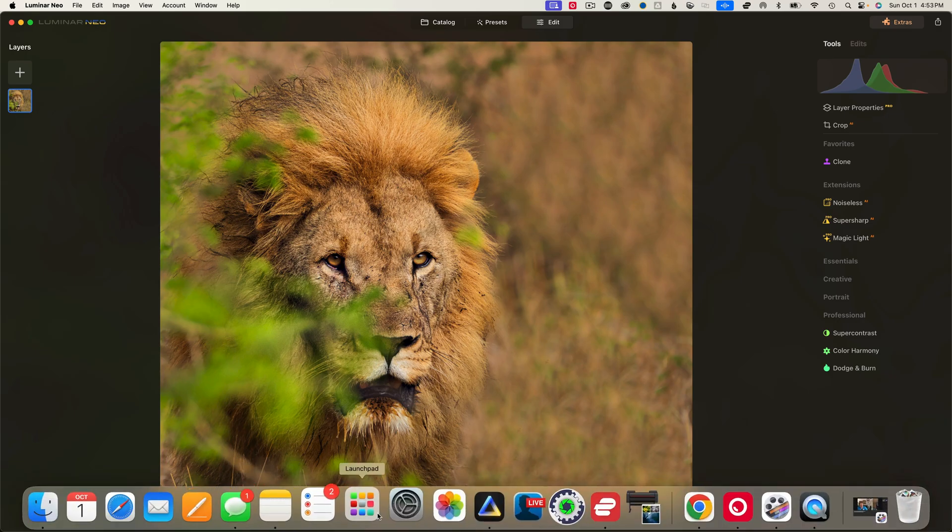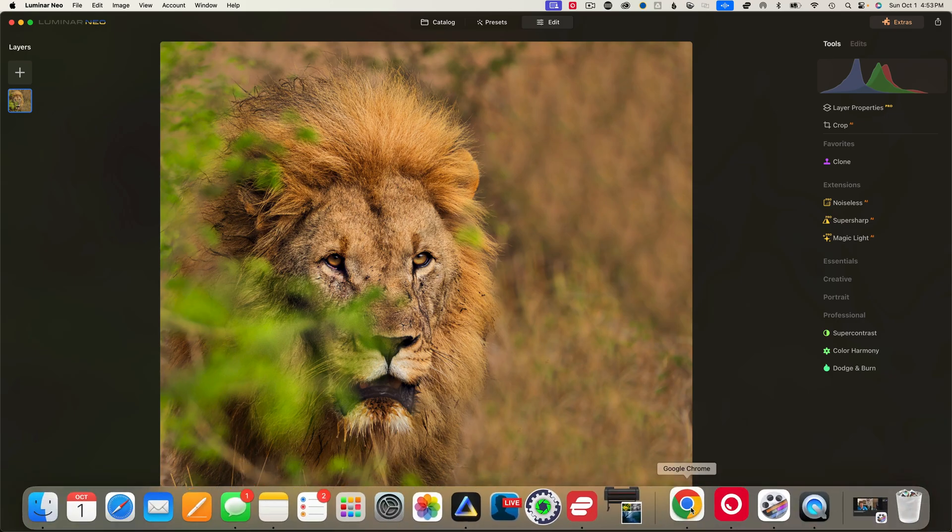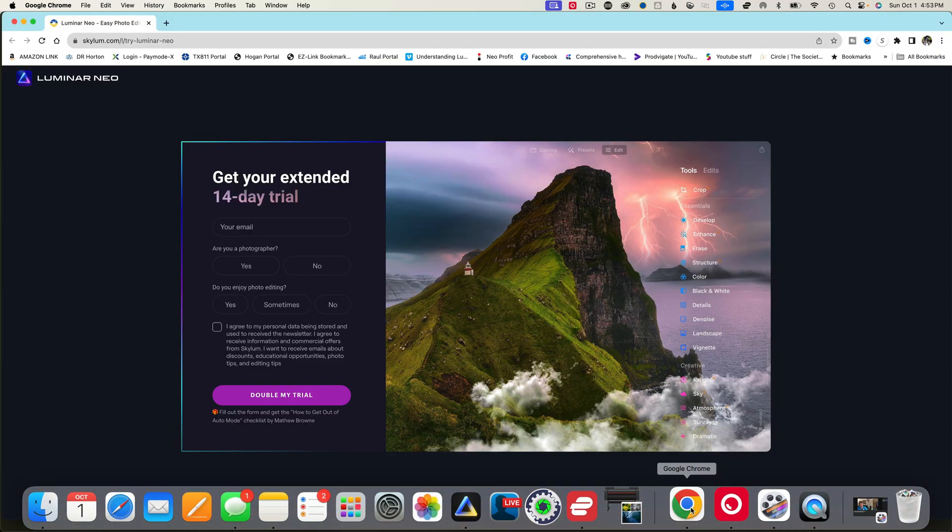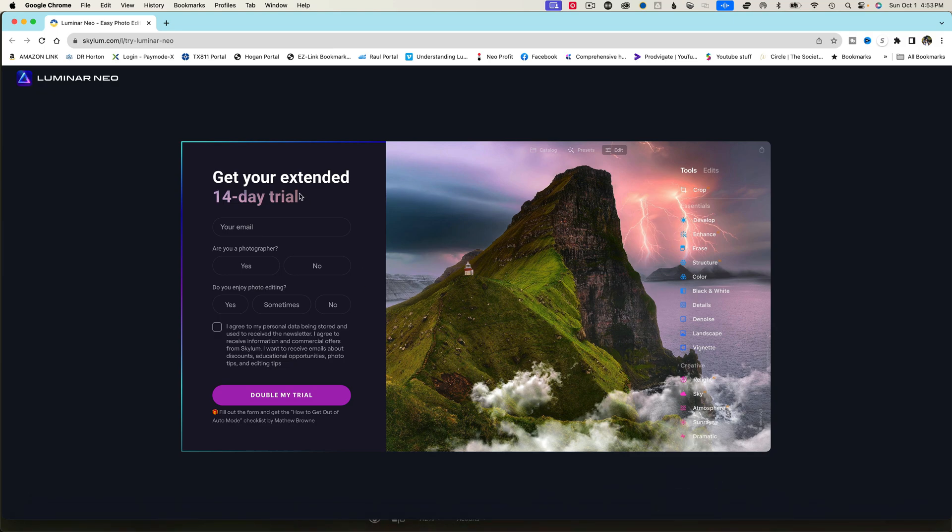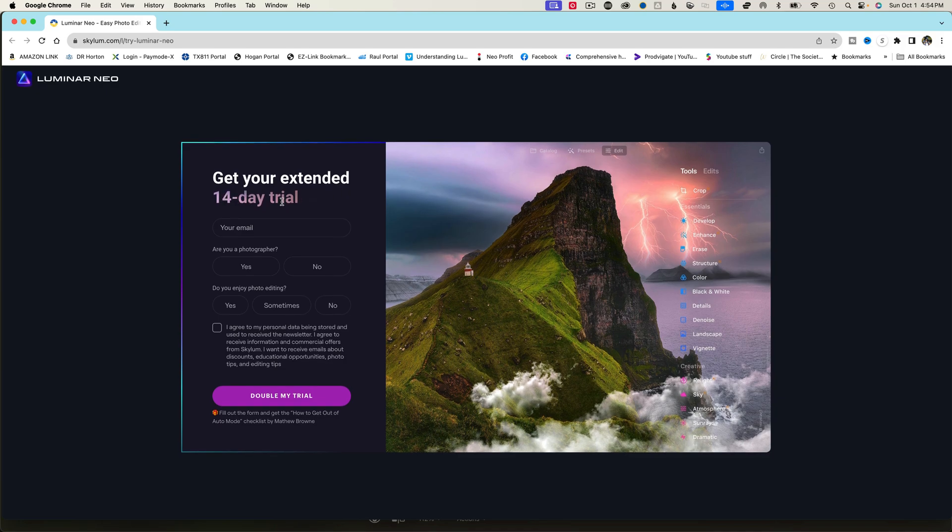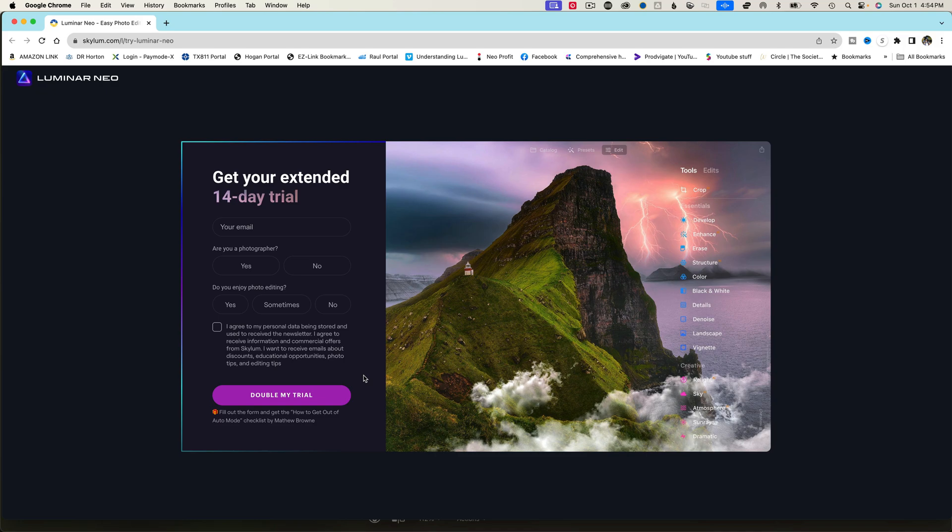All right, so let's jump on over to Neo, where I have a link for you down below, where you can get started and have a 14-day free trial. And if you fill out this little questionnaire here, they'll give you 14 free days. And then if you decide that you like Neo, and you want to purchase it, click the link below it, and type in my code AB15, and you'll get 15% off your purchase.